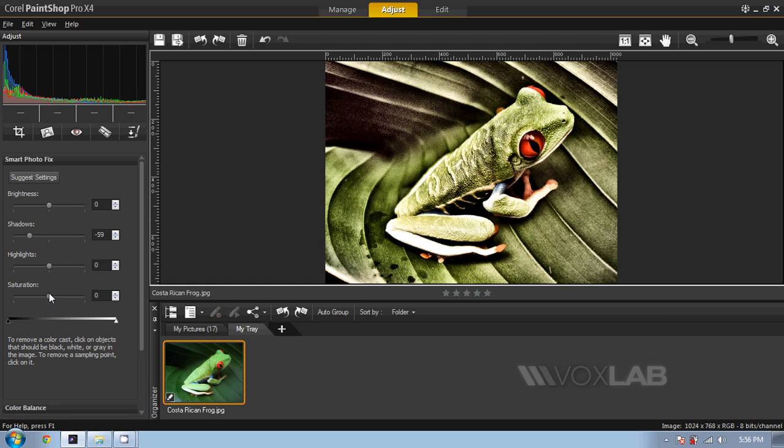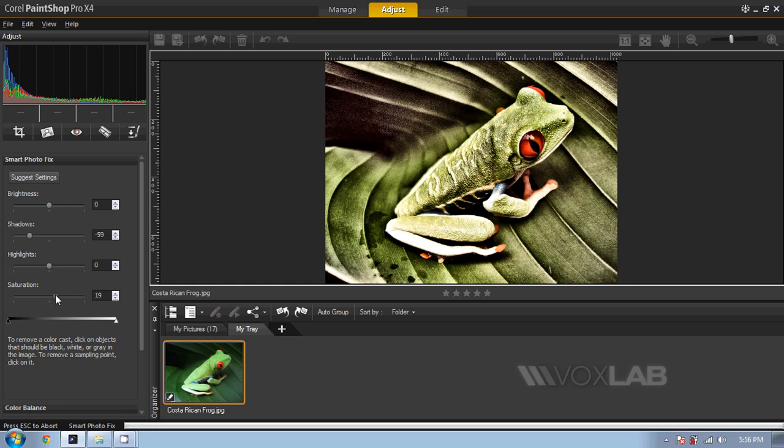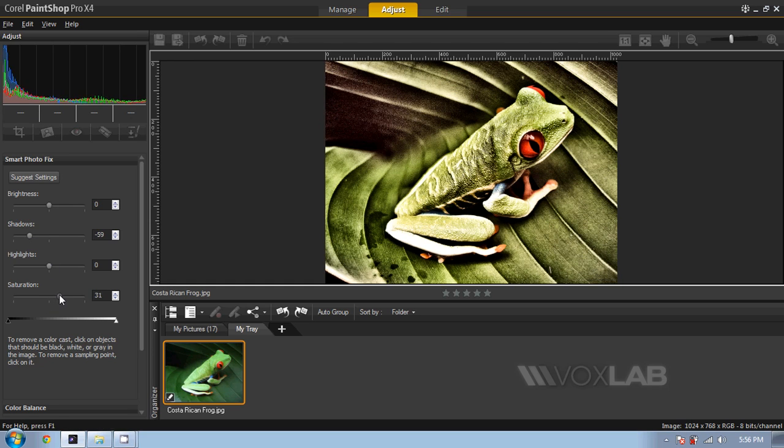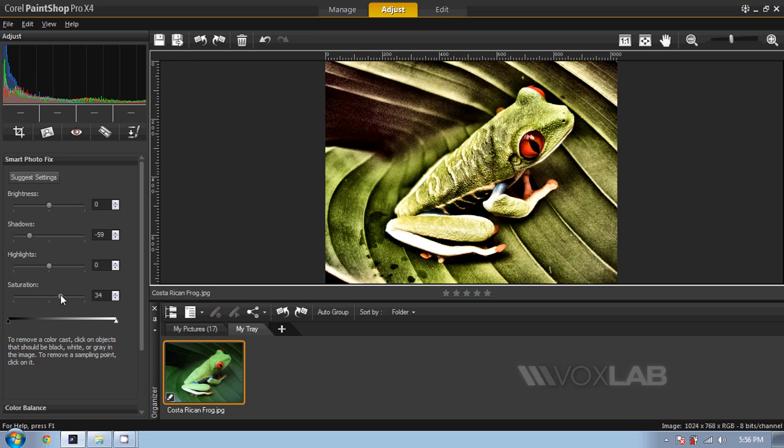At the same time, I'm also going to increase a little bit the saturation so that the saturation can come back on the texture of the throat. At the end of the day, suggested settings try to address us towards the right settings for this photo as Corel Paint Shop Pro X4 thinks will be the best result.